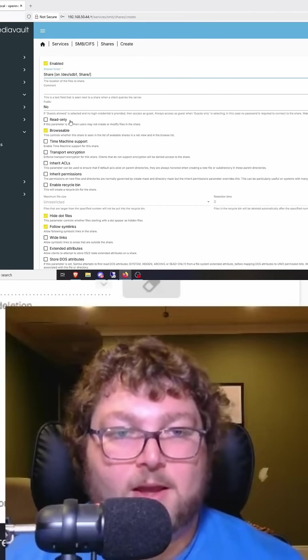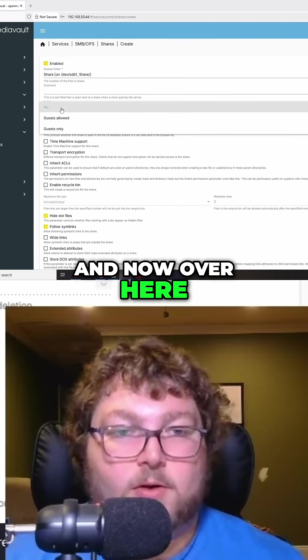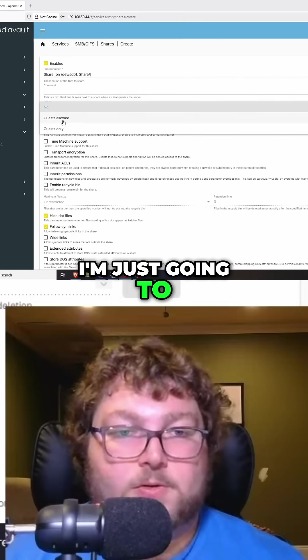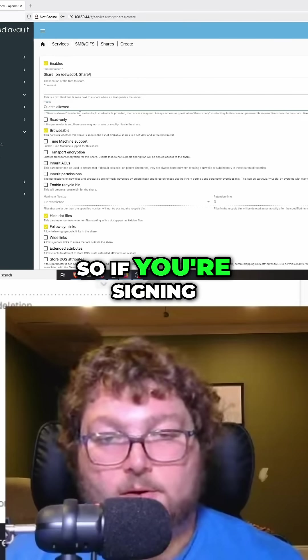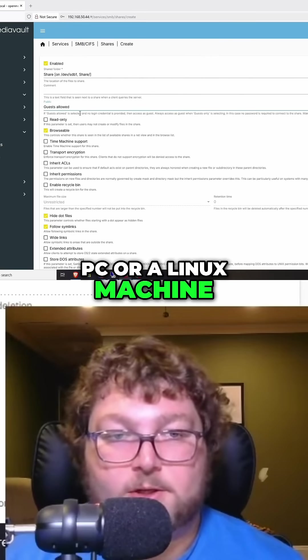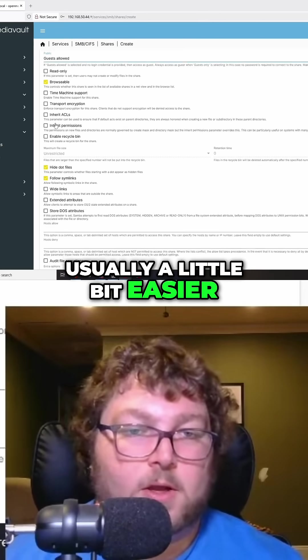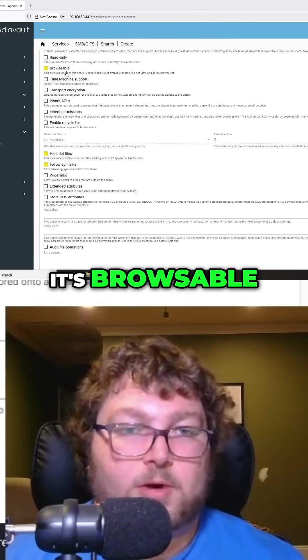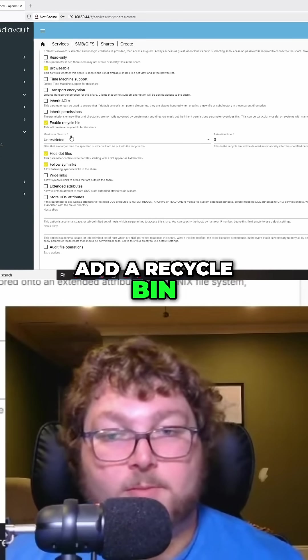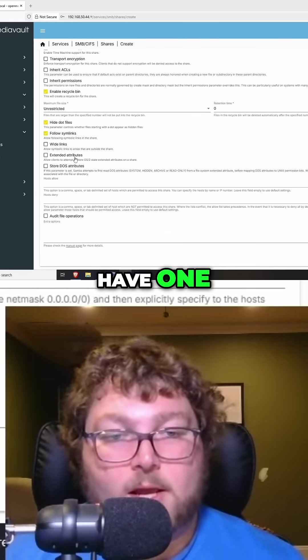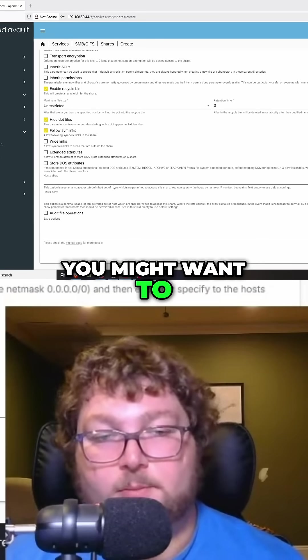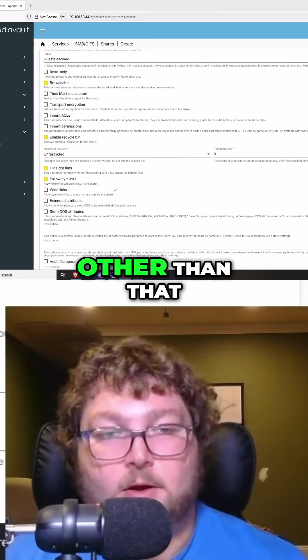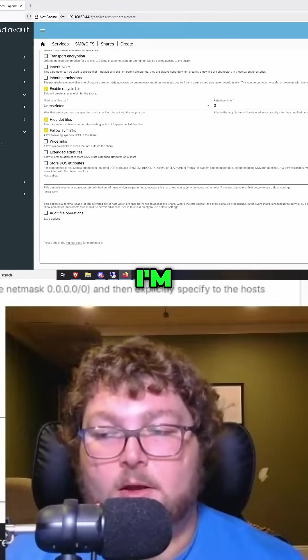Now over here I'm just going to say guest allowed, so if you're signing in on a Windows PC or a Linux machine you can sign in usually a little bit easier. It's browsable and I'm going to add a recycle bin because I like to have one. If anything else in here you might want to put in, you can. Other than that, this is all I'm going to set. I'm going to click save.